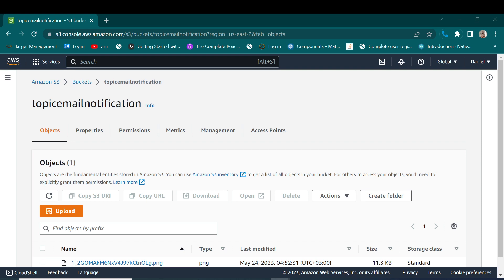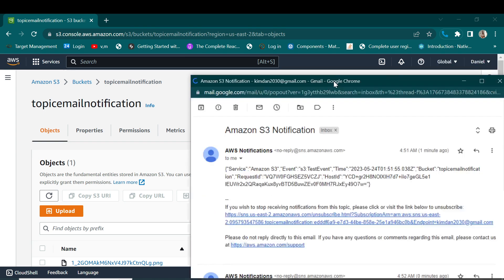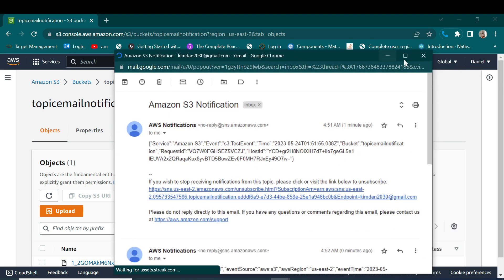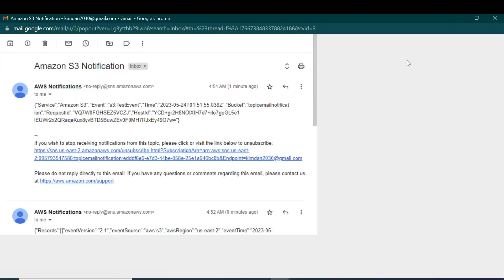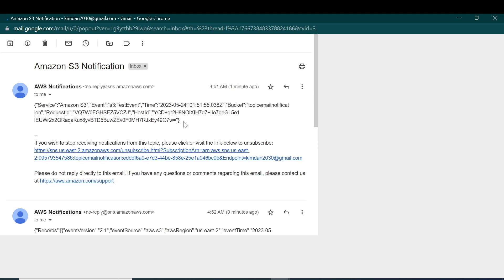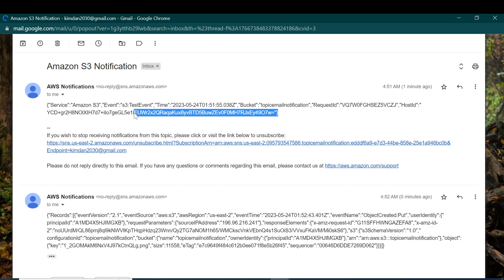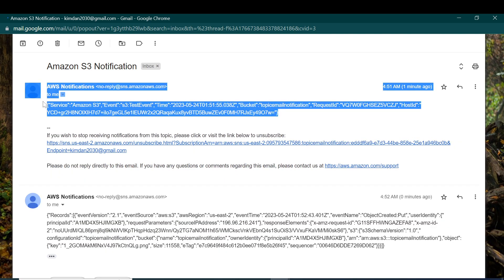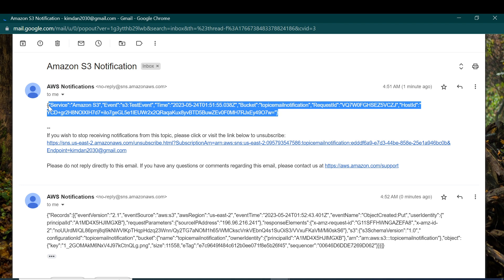So this is the notification that I have received. So as you can see here we have the object information, the one that I have uploaded on our bucket like a minute ago.